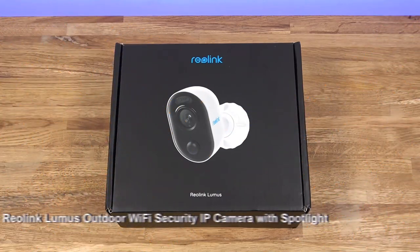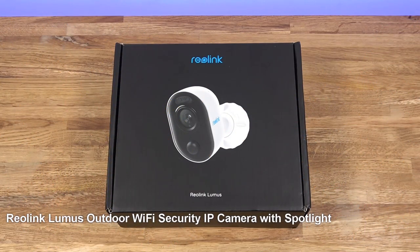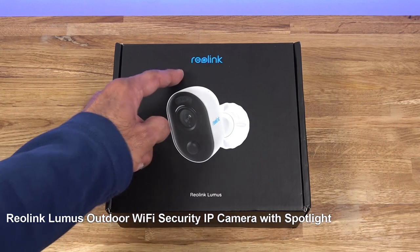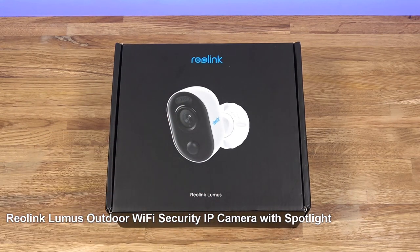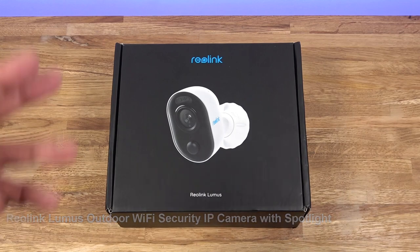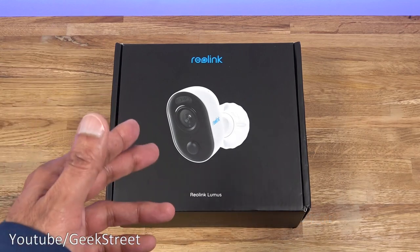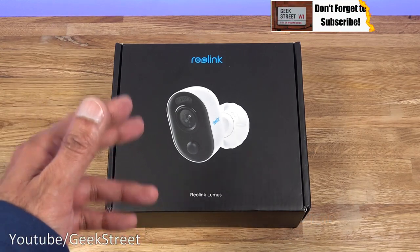Today we're unboxing an outdoor Wi-Fi security camera. This particular one is by Reolink and the model is the Lumus model. Details are in the description below for anyone thinking of purchasing. So a couple of things worth mentioning about this camera.